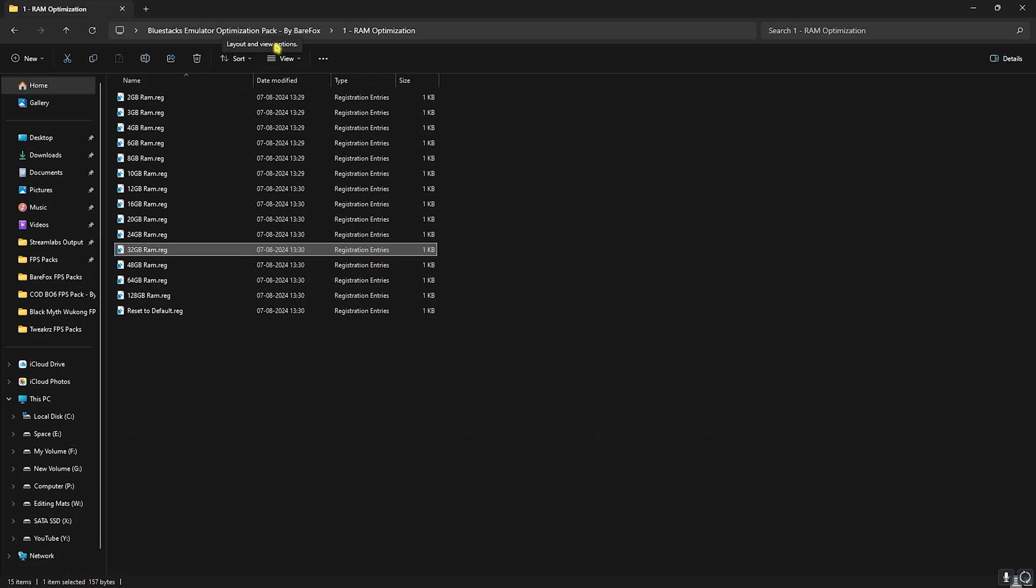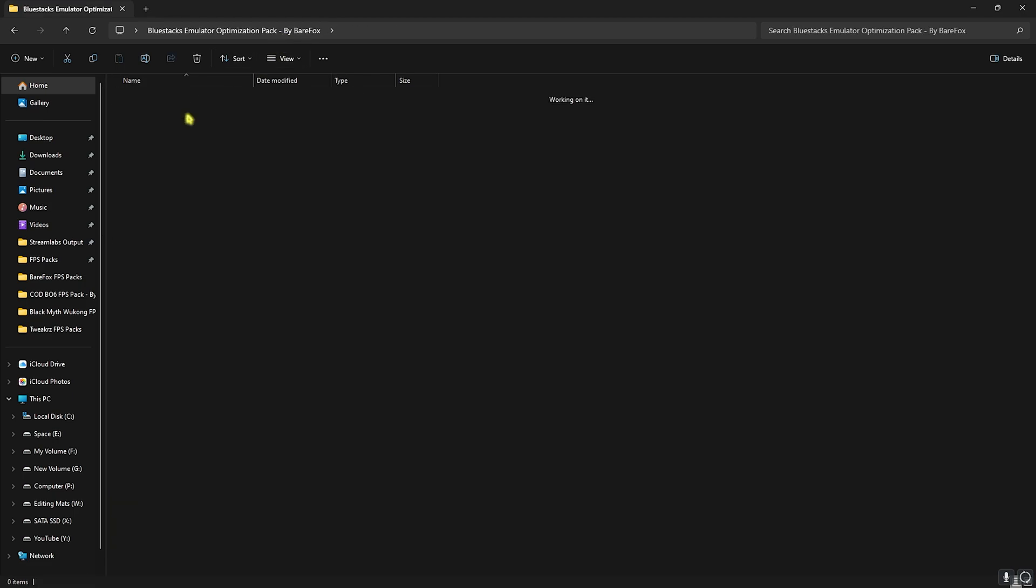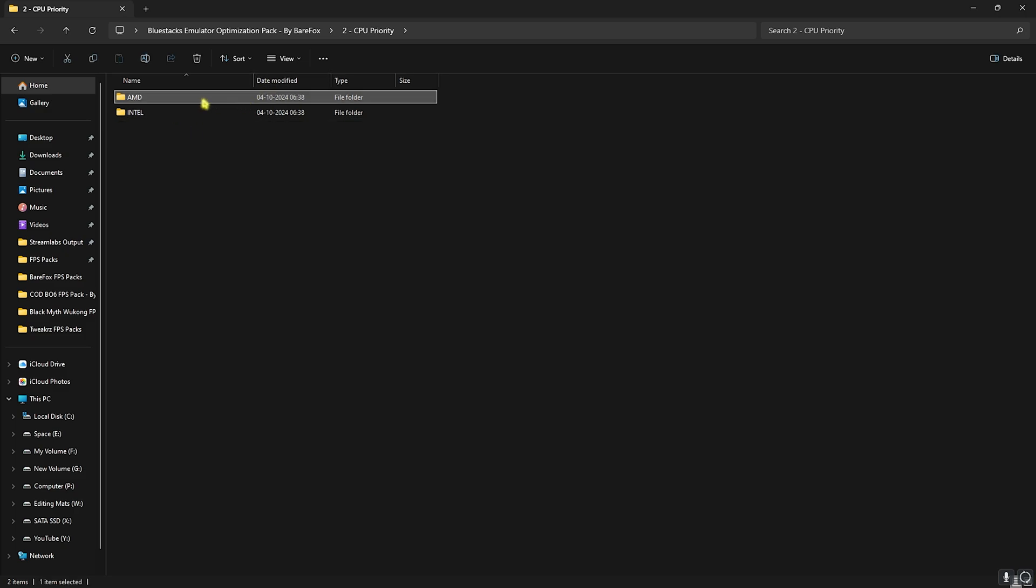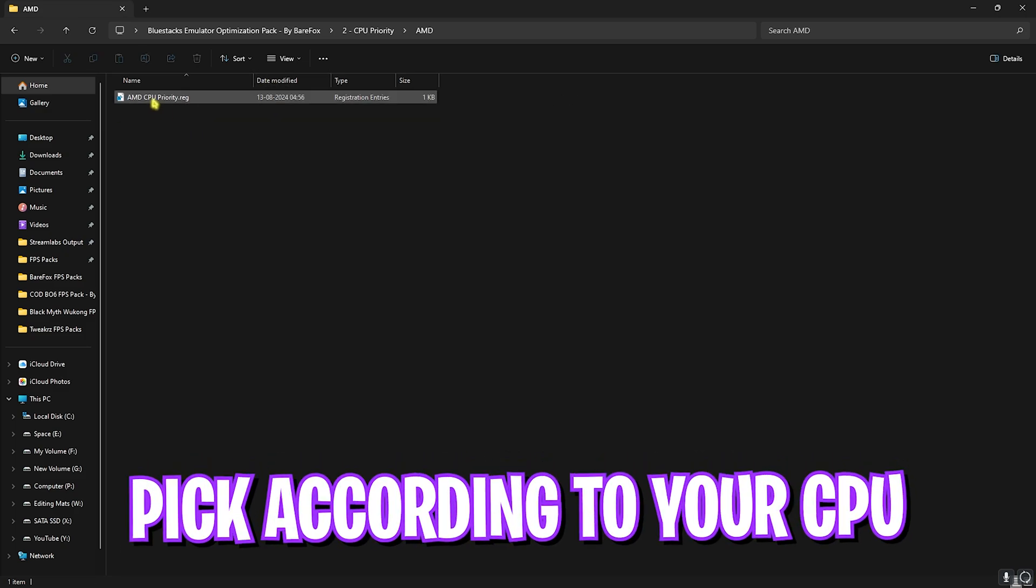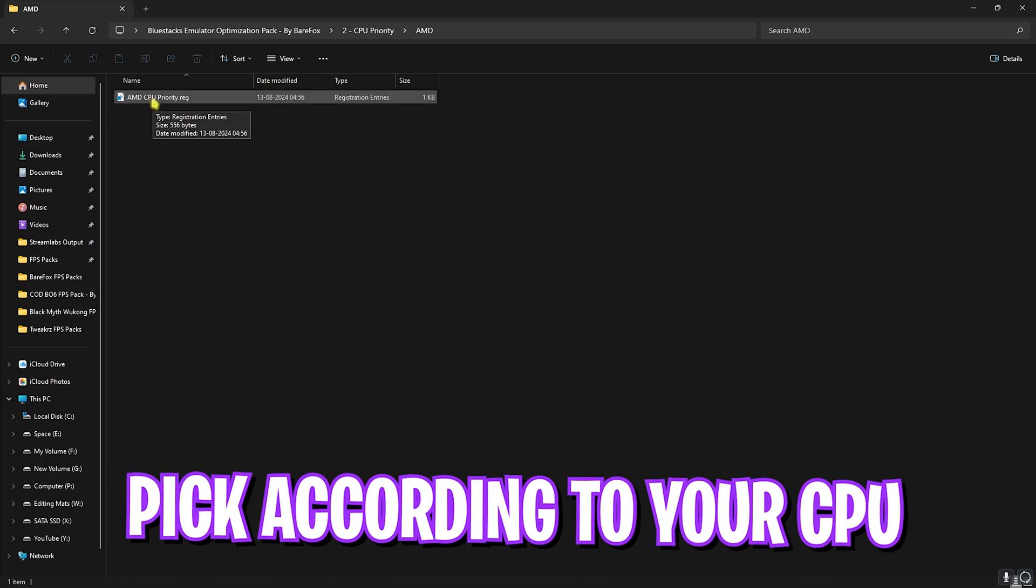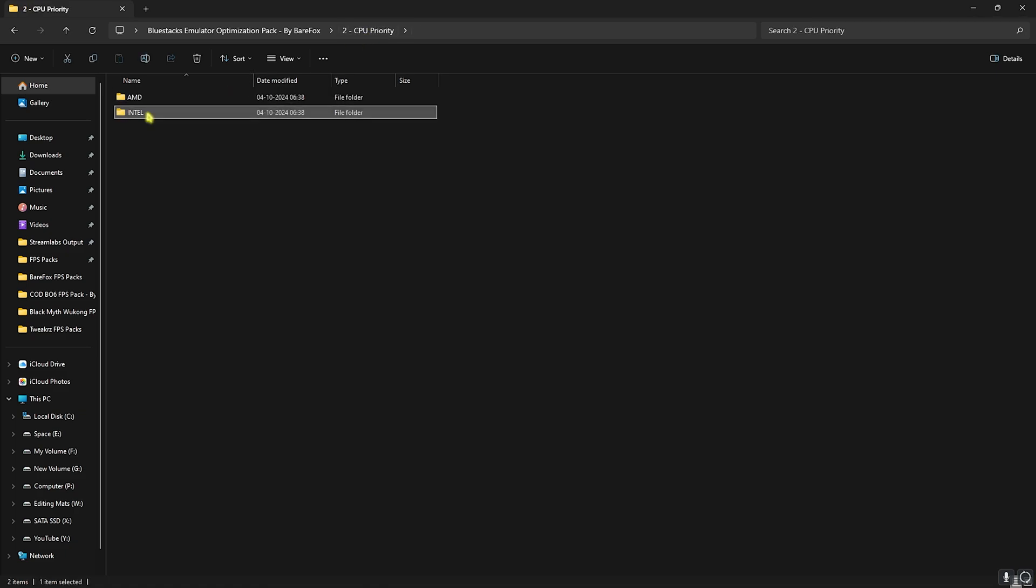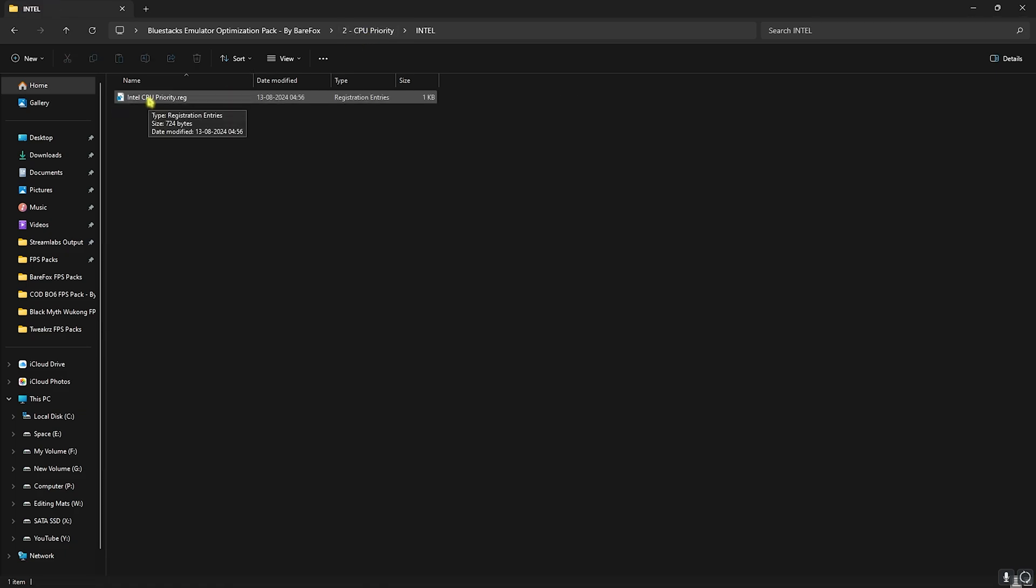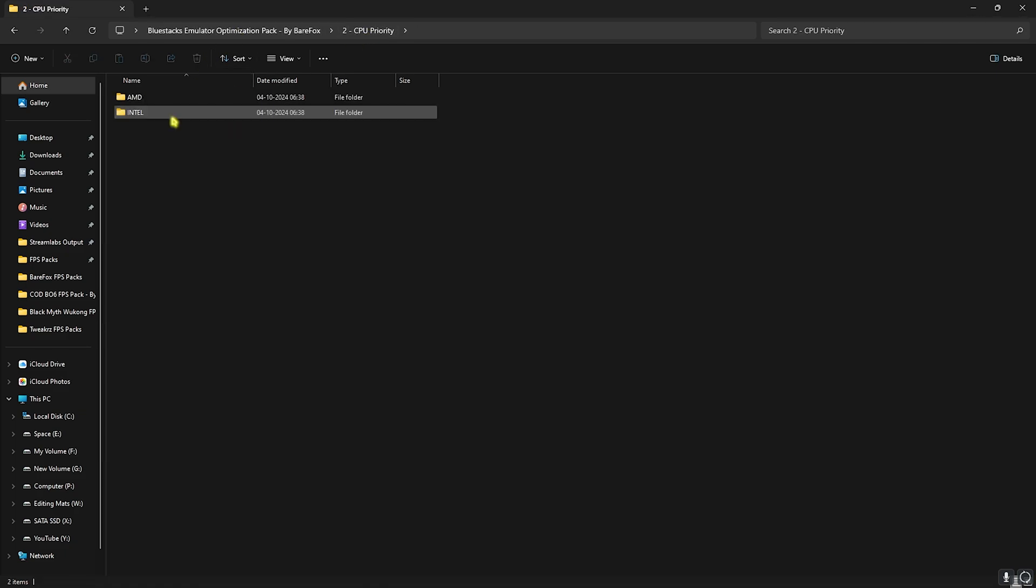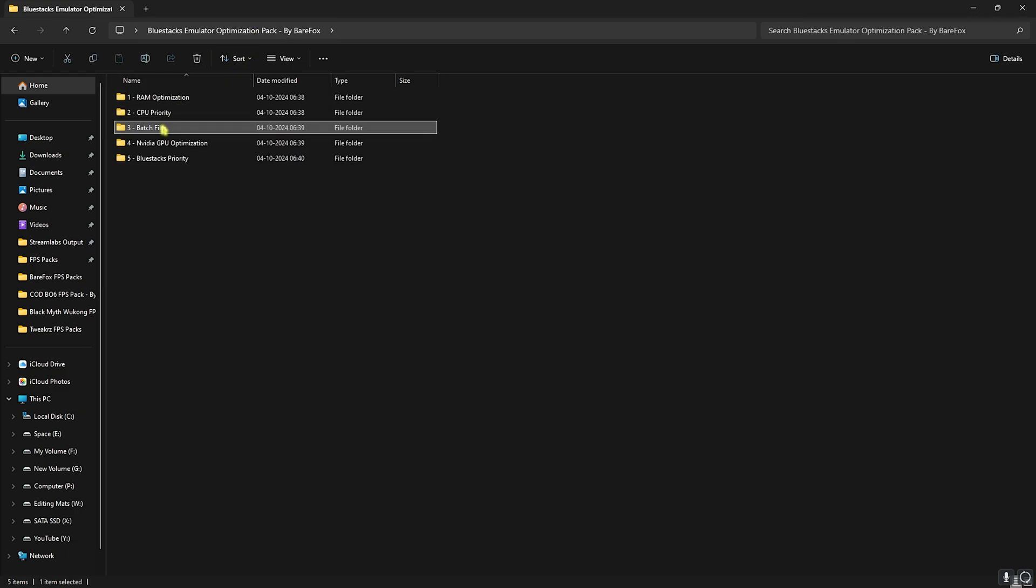Go back, head over to CPU Priority. I have an AMD CPU, so I need to double-click and run the AMD CPU Priority. It could be different for you, so if you have an Intel CPU you can go and double-click and run the Intel CPU Priority. This will help you to increase your CPU priority and improve your CPU's performance.